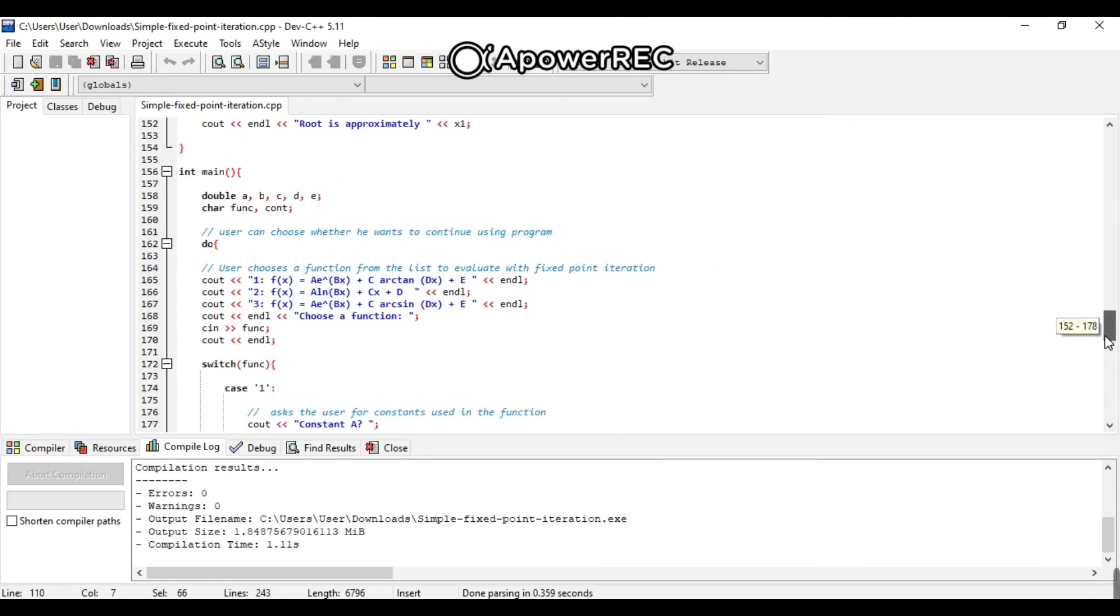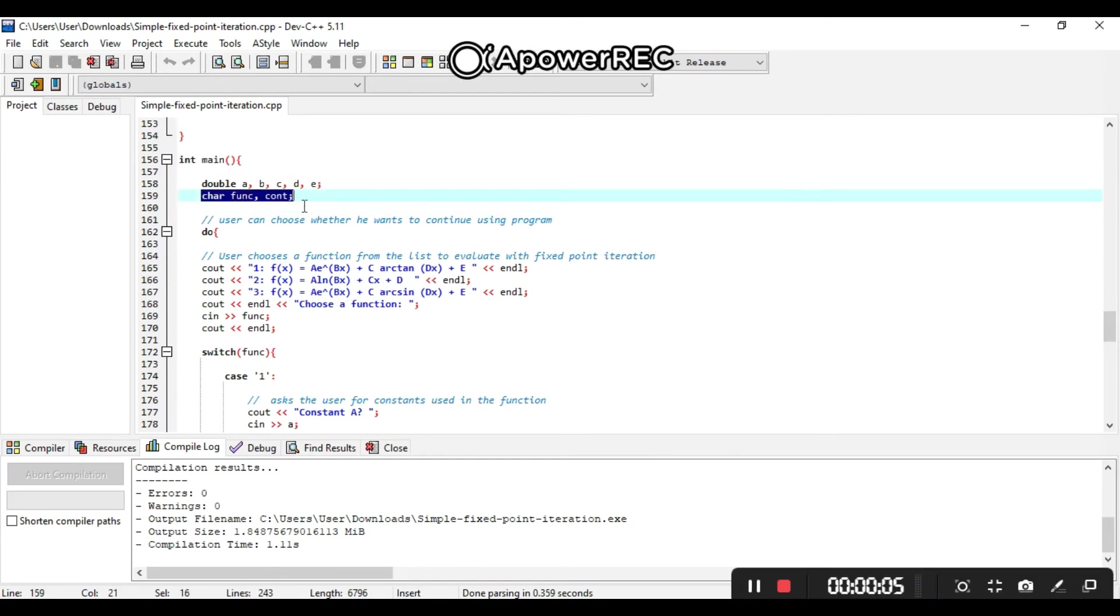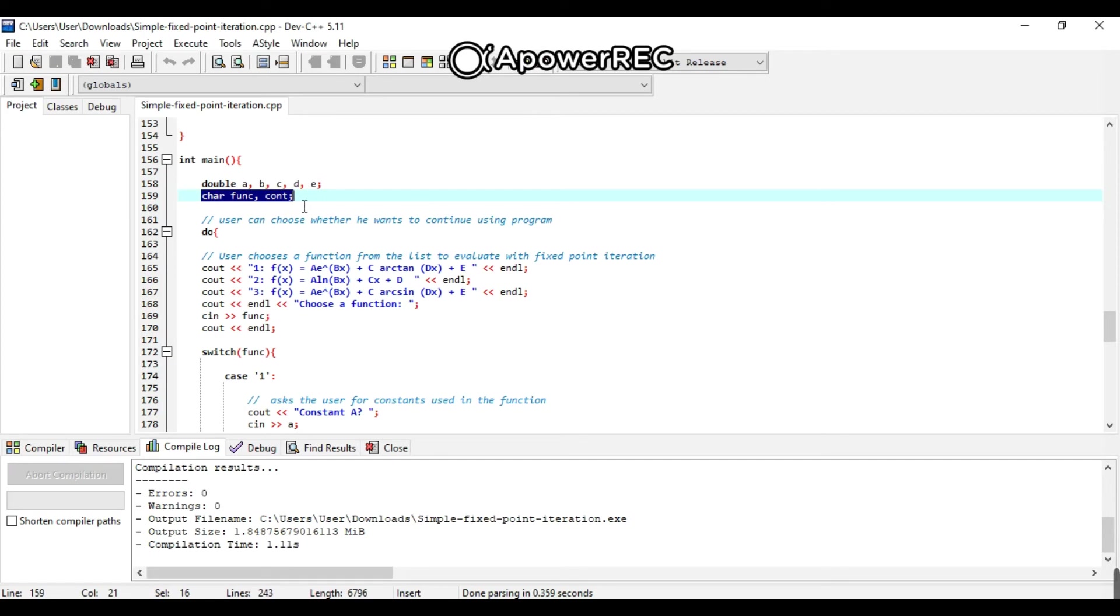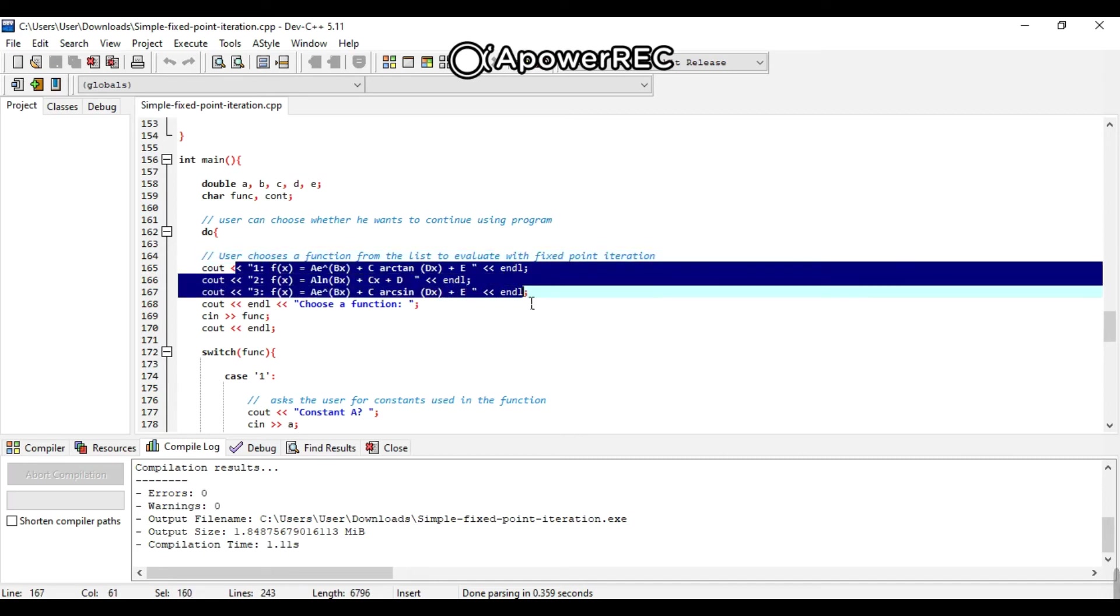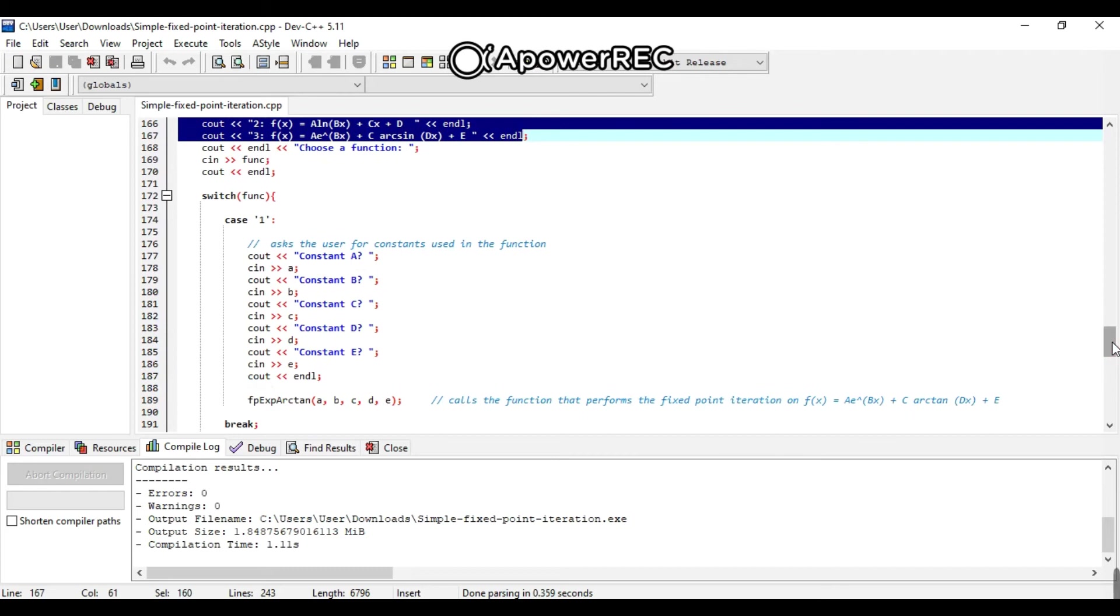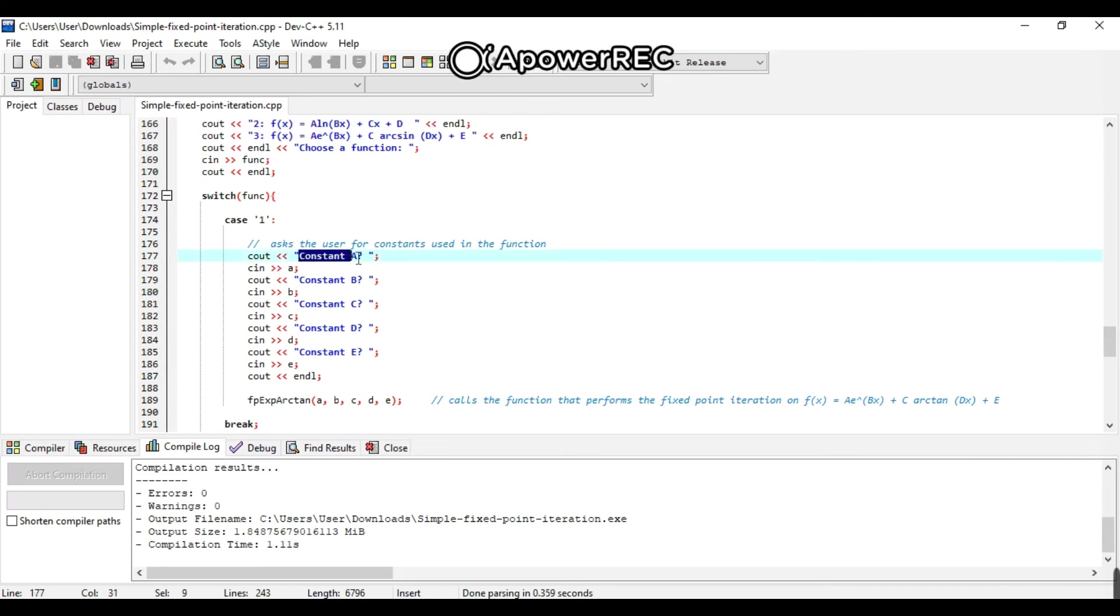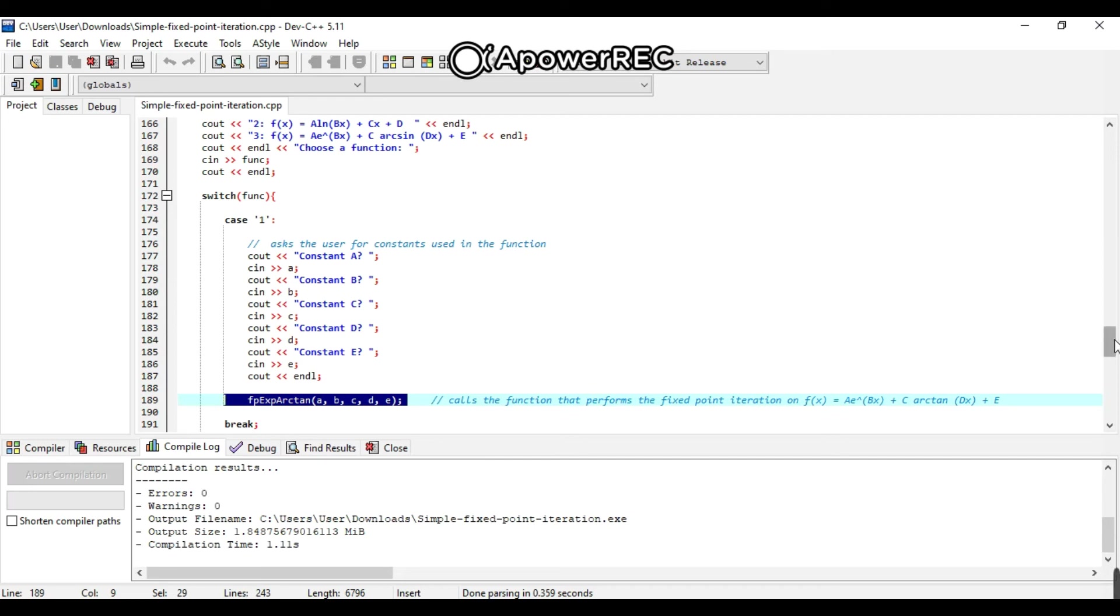For the int main, use character function to declare the character type variables in each equation that we are going to use. First, the user will choose a function from the list to evaluate with fixed point iteration. As I have said earlier, we created three functions that the user can choose. And they can only choose one function. After choosing a function, if they choose the first function, the user will ask for constants used in the function. Constant A, constant B, to constant E. And it calls the function that performs the fixed point iteration on the said function. Same as case 2 and case 3.